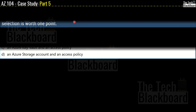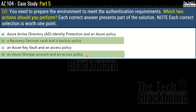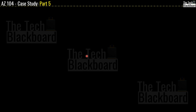Question 3: You need to prepare the environment to meet the authentication requirements. Which two actions should you perform? The options are: (A) Azure Active Directory Identity Protection and an Azure Policy; (B) A Recovery Services vault and a backup policy; (C) An Azure Key Vault and an access policy; (D) An Azure storage account and an access policy. The correct answer is option B and option D.